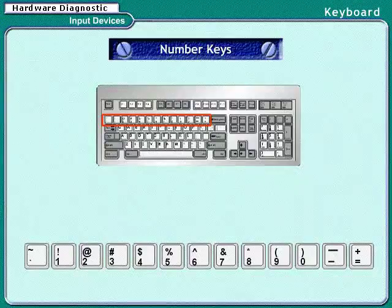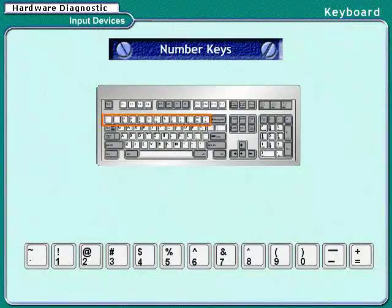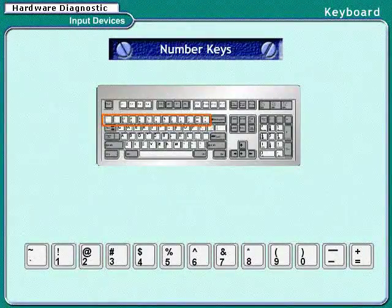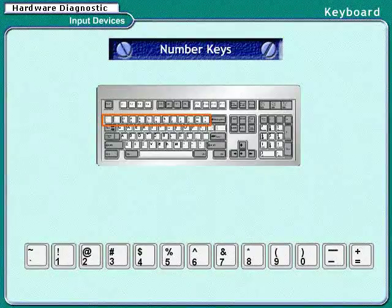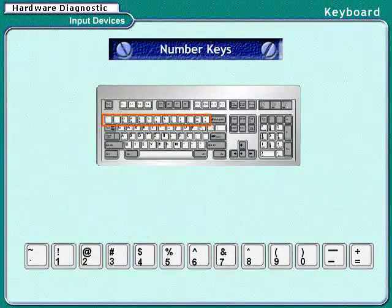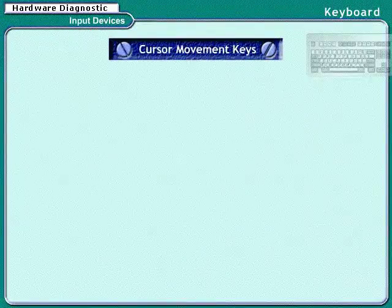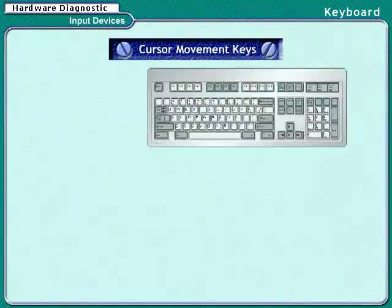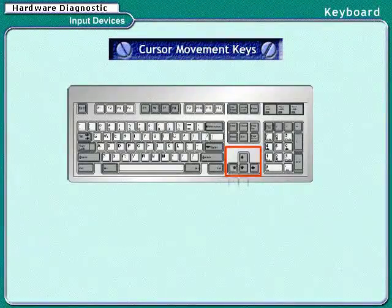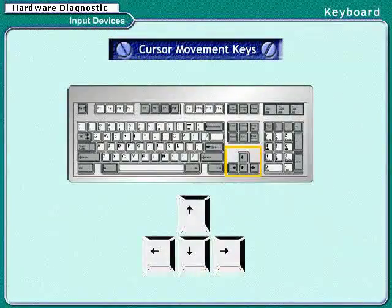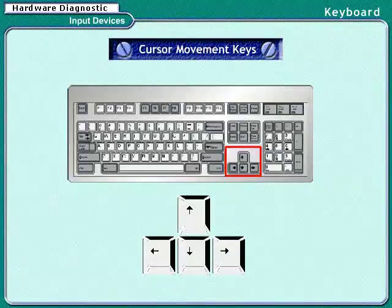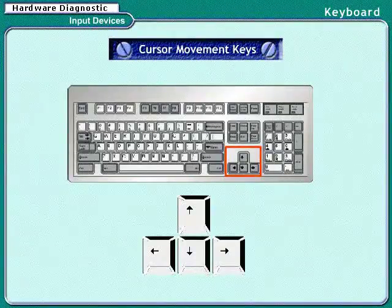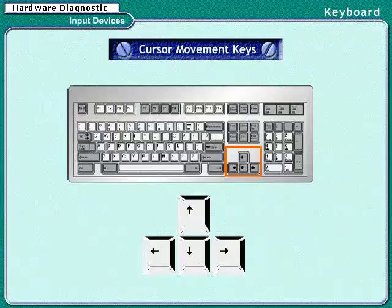Function keys are used to issue commands. This set comprises of 12 keys, each labeled as F1, F2, and so on up to F12. For example, in many programs we use the F1 key to display help information.